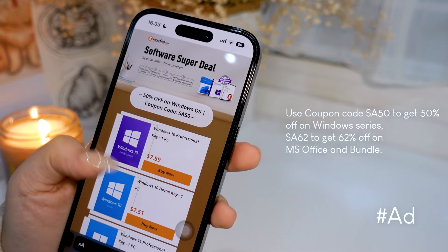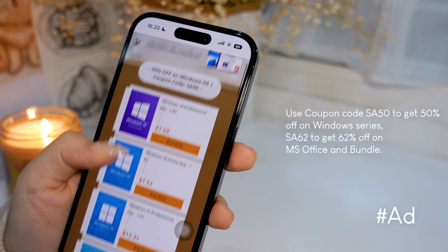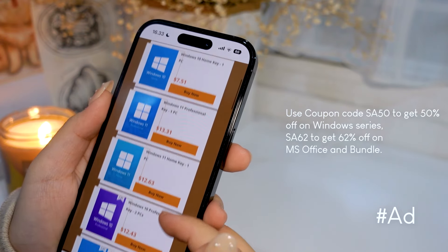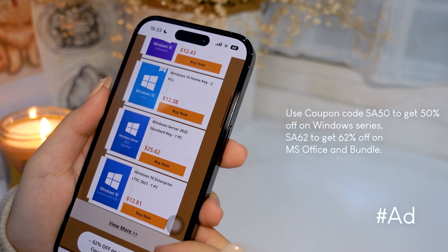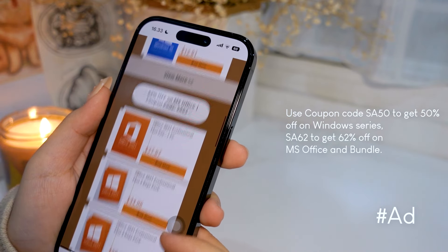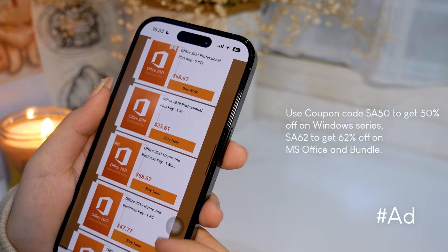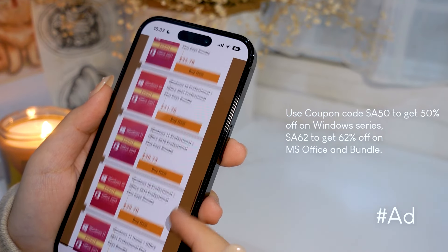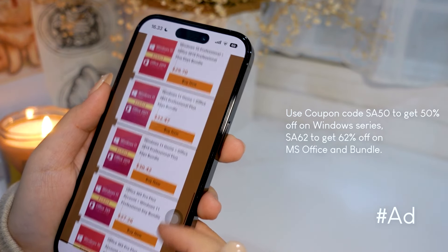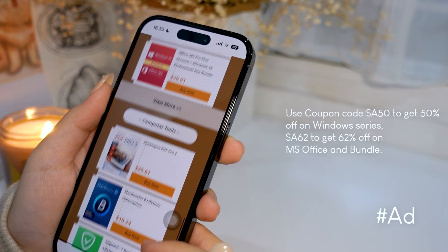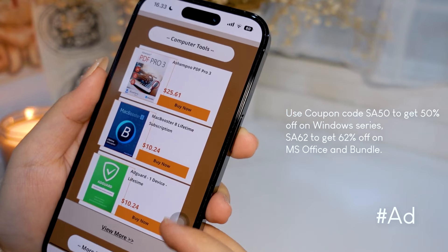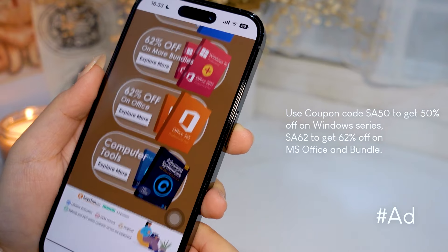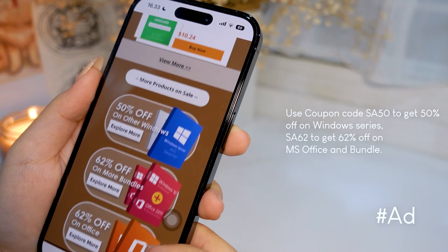Let me introduce you guys to Keysfan. Keysfan offers cheap and legal OEM software keys, which are 100% official and enjoy online activation. They have 24/7 customer service and lifetime after-sales. It's an excellent opportunity to renew your operating system and improve performance and security. Check out the links in the description, and use coupon code SA50 to get 50% off on Windows, and SA62 to get 62% off on Microsoft Office and Bundle.